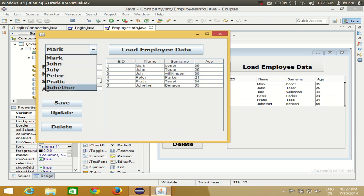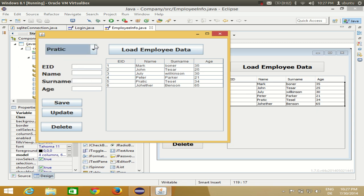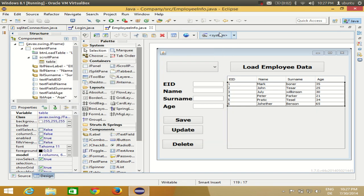Now in this video I will show you how you can transfer the respective values. For example, if I select some name here, all the data related to that person — say Julie — should appear in the text boxes. Whenever you select an item in the combo box, the corresponding employee ID, surname, and age will appear. I will show you how to achieve this in Eclipse GUI, so let's get started.